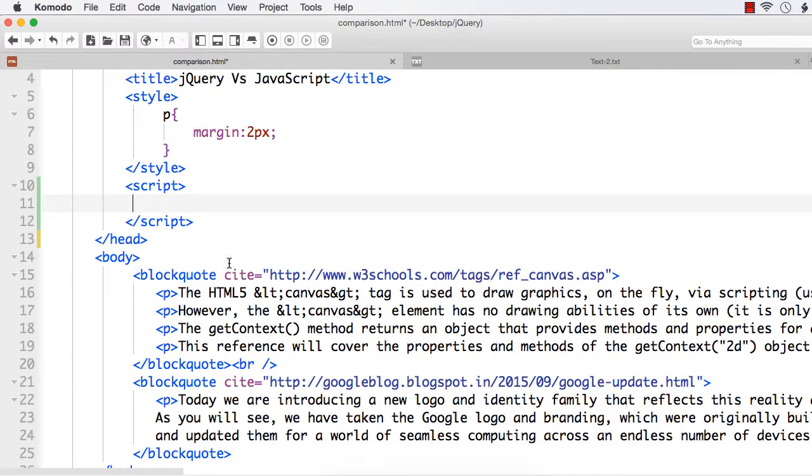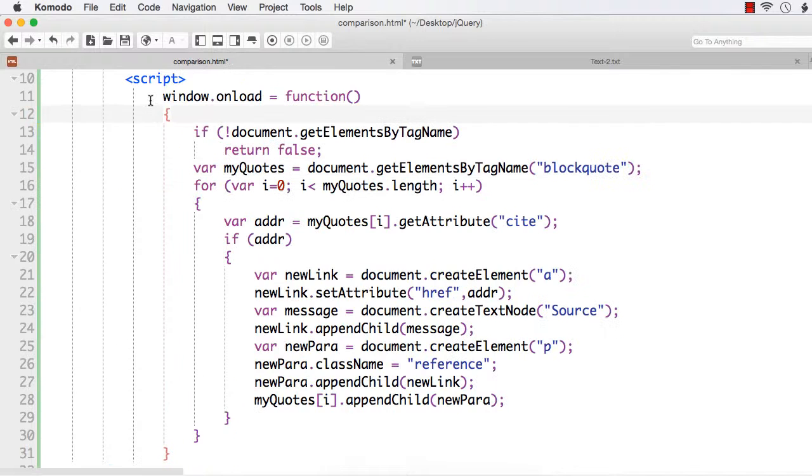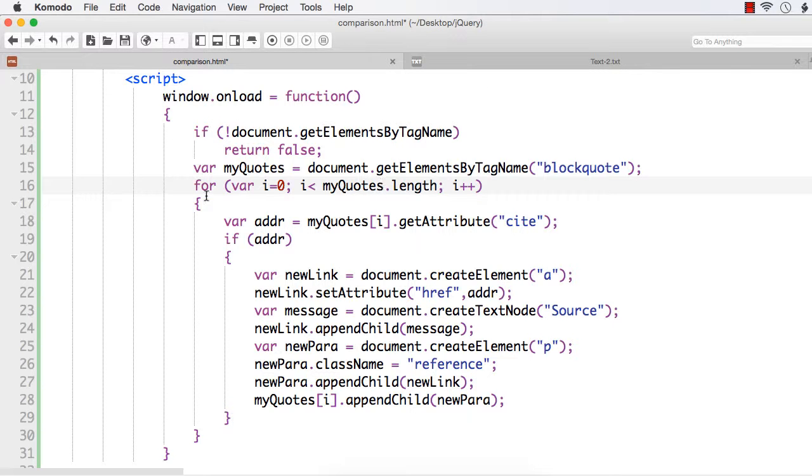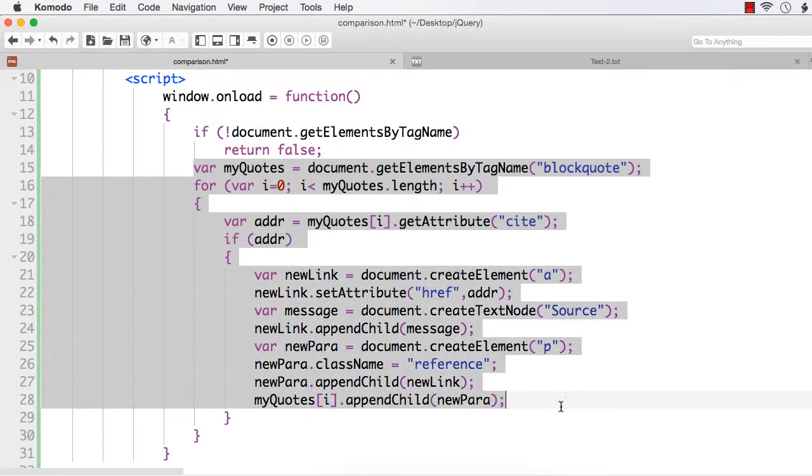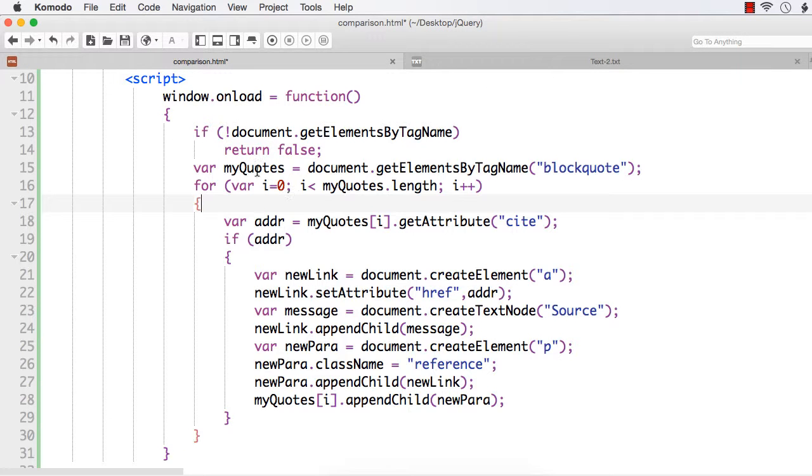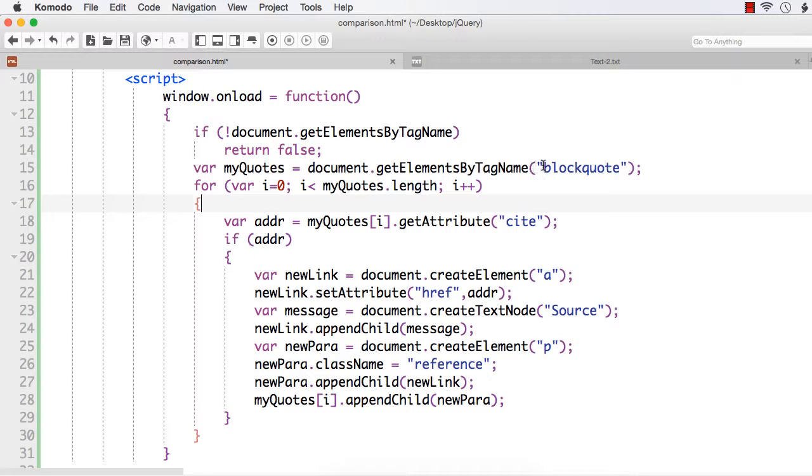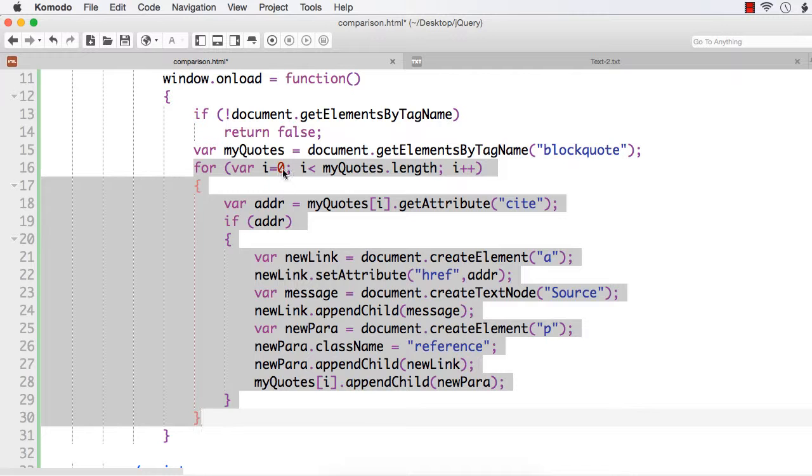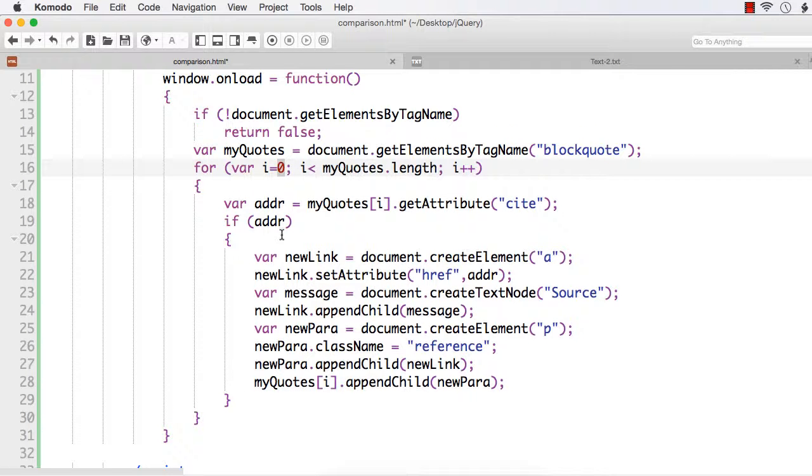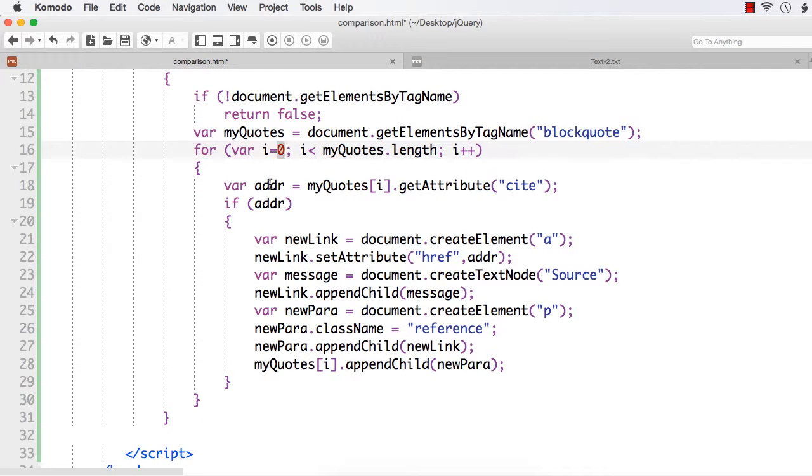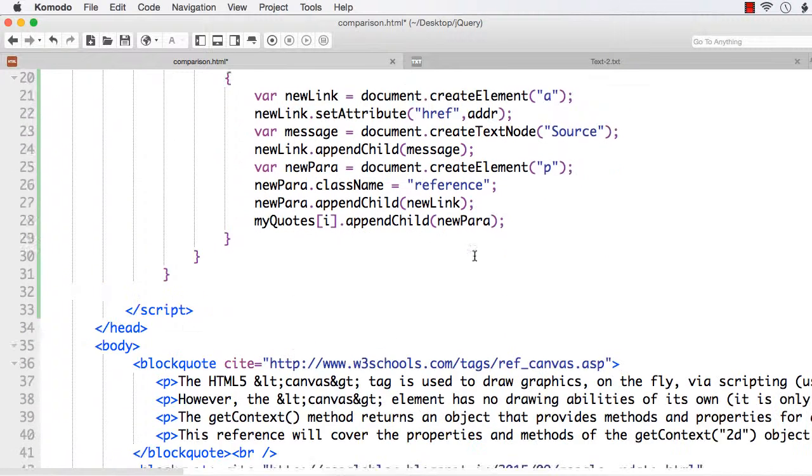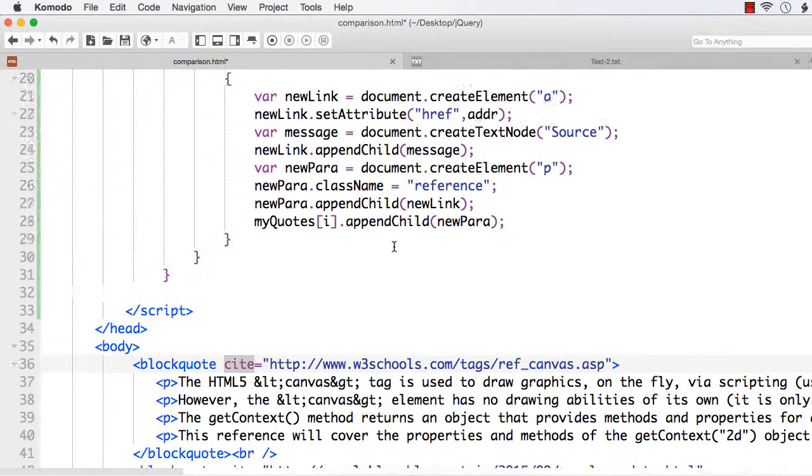I am not writing the code from scratch, I will explain the code. I have written the code once the window is loaded completely using window.onload and I have added an anonymous function. From here, I am getting the blockquote elements using document.getElementsByTagName. The tag name is blockquote and I have saved it in a myQuotes variable. I am not sure whether there is more than one blockquote element, so it is going through a loop. This is a for loop and I am first getting the address of the corresponding blockquote element using getAttribute('cite').